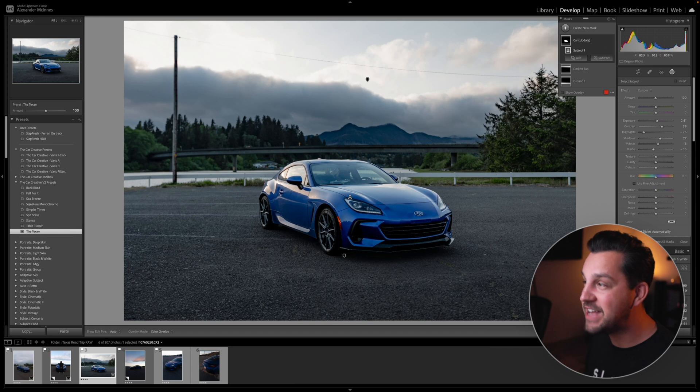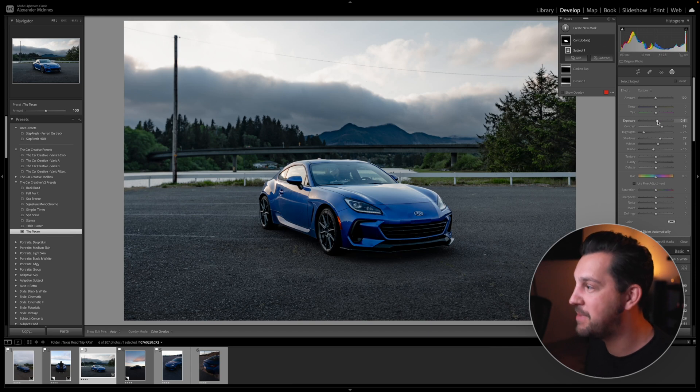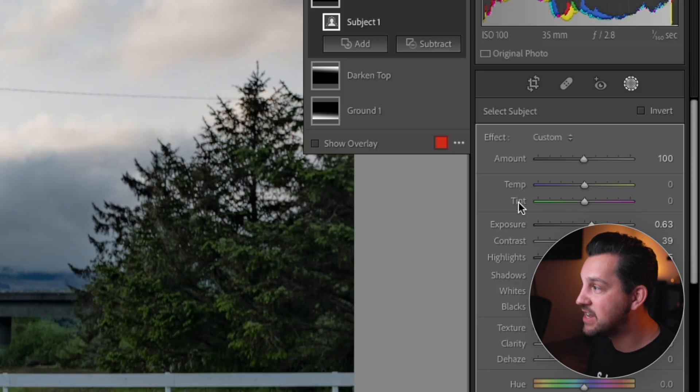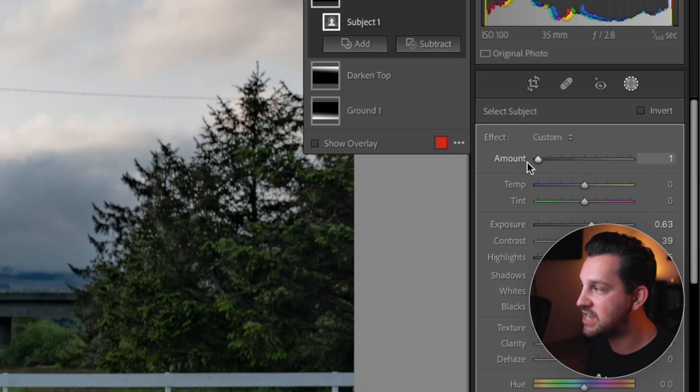As you can see, it's automatically picked my car here. And if I want to, I can adjust some of those things in there. And then as well, you can see up top here, you can adjust the amount for each particular mask. So thanks Lightroom. That's so helpful.